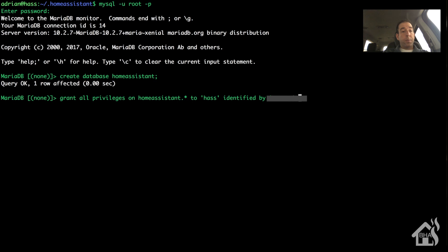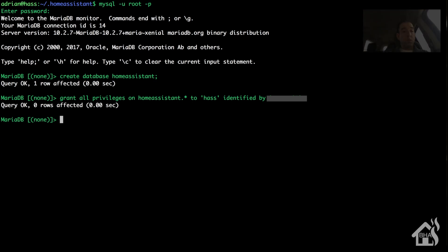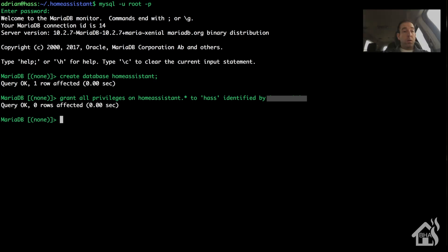I can give it a password here. Go ahead and exit out of there.